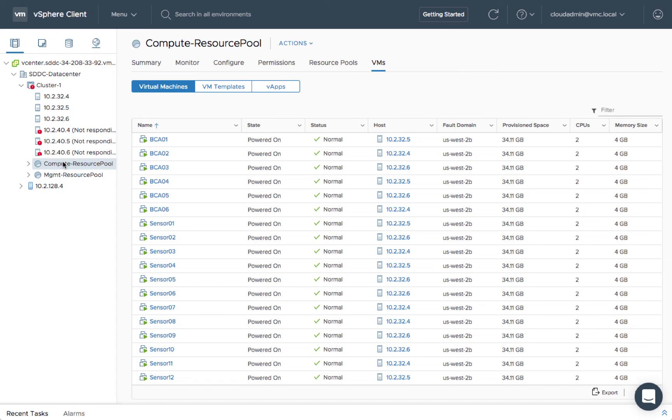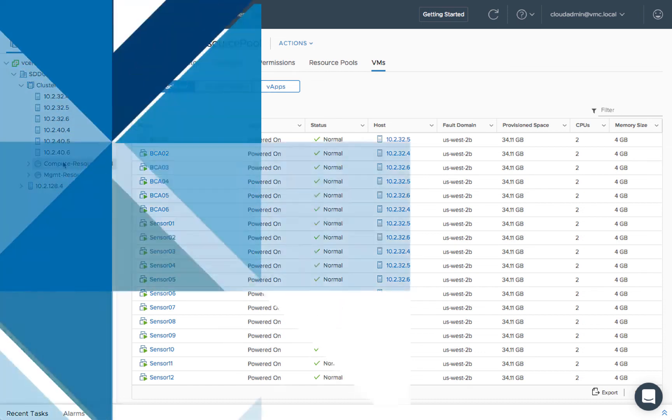Stretched clusters deliver on-premises levels of availability and resiliency within the AWS Cloud, without the need to re-architect existing applications.